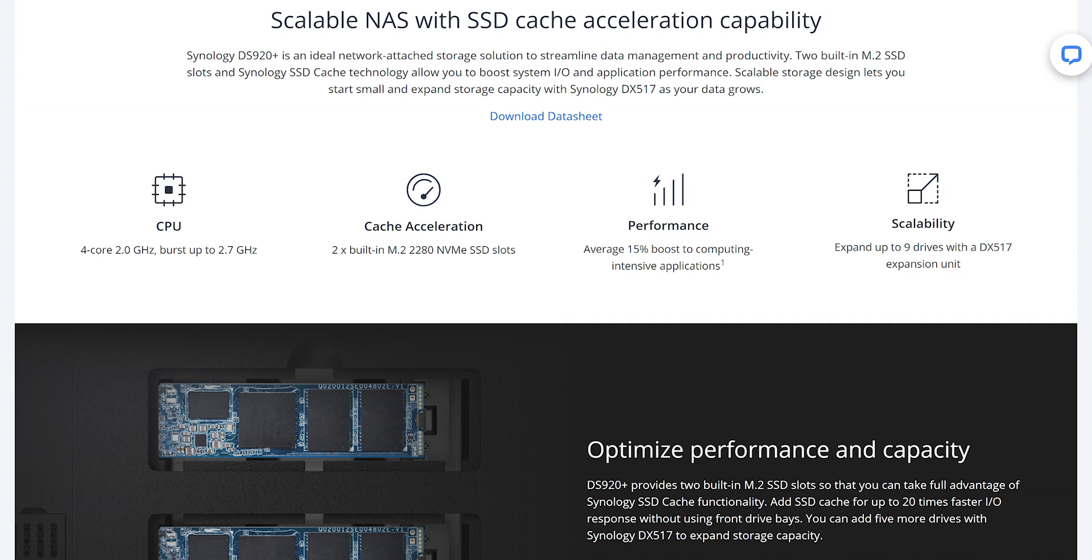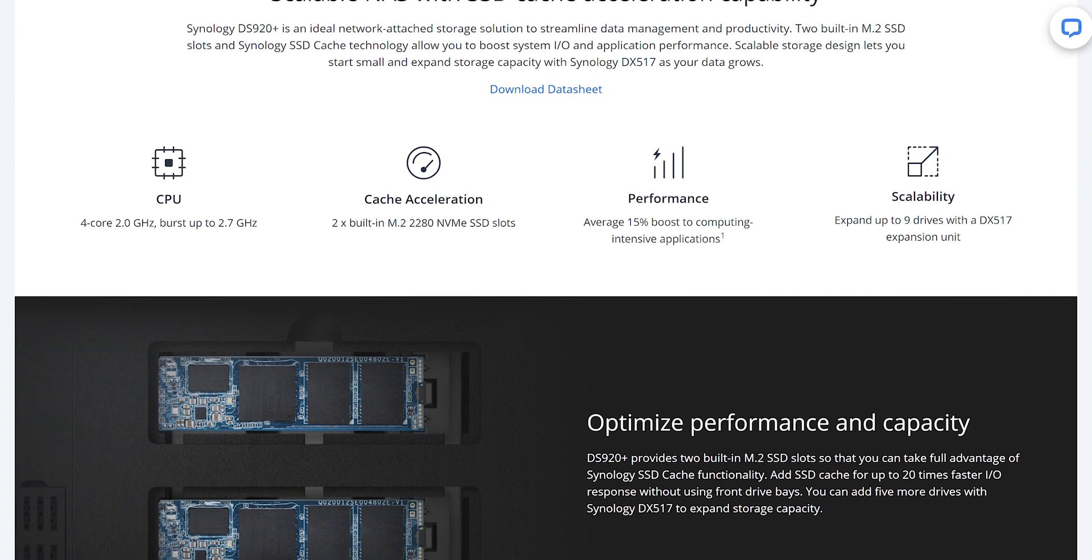It comes with Intel Celeron J4125 CPU, with a speed up to 2.7GHz. Also, it comes with 4GB RAM that can be upgraded to 8GB.